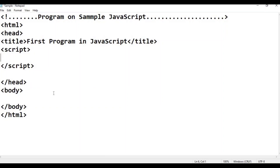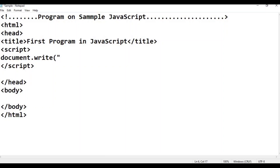The printf equivalent statement is document.write. We use document.write with double quotation begin, then the content — for example, 'Hello World' — then double quotation close, and a semicolon. This is the sample program — Hello World.